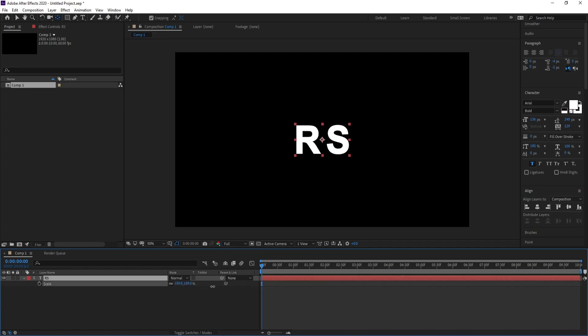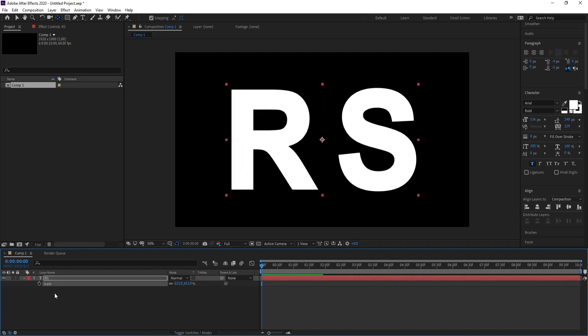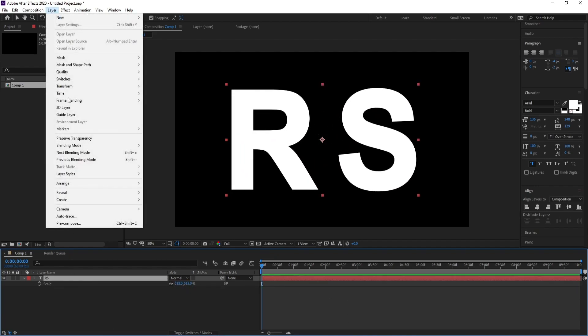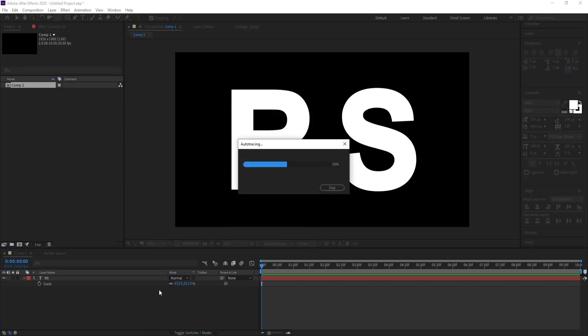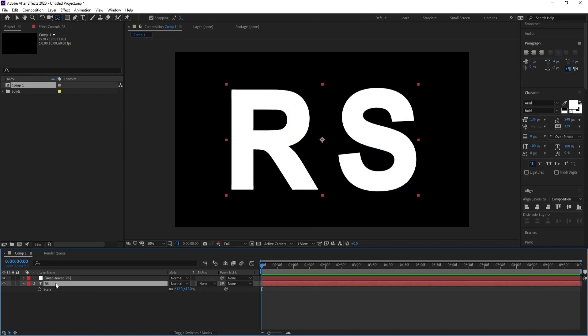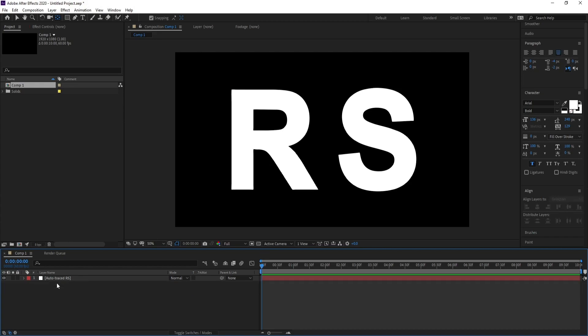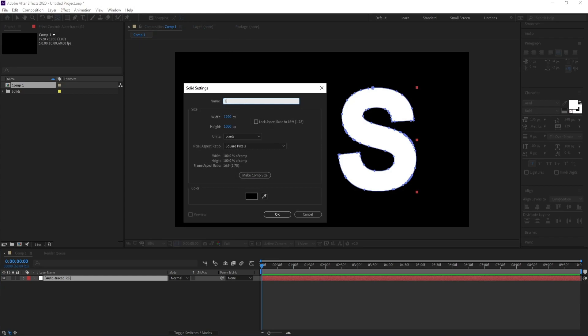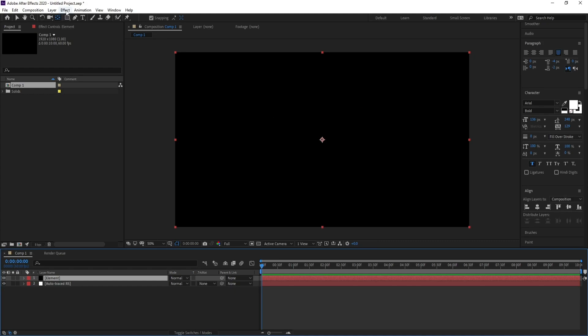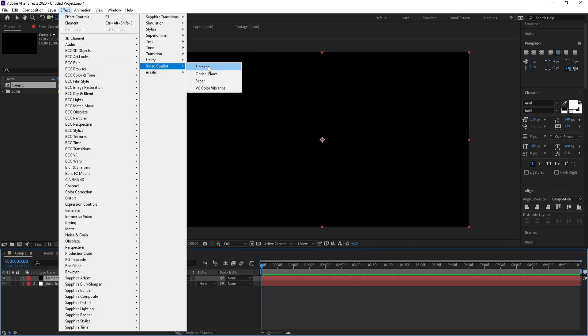I'll press S and increase the size. Now go to Layer > Auto Trace — make sure that you are on Current Frame — then click OK. I don't need the text layer anymore so I'll delete it. Now go to Layer > New Solid and call it 'Element', then press OK. Go to Effect > Video Copilot and choose Element.